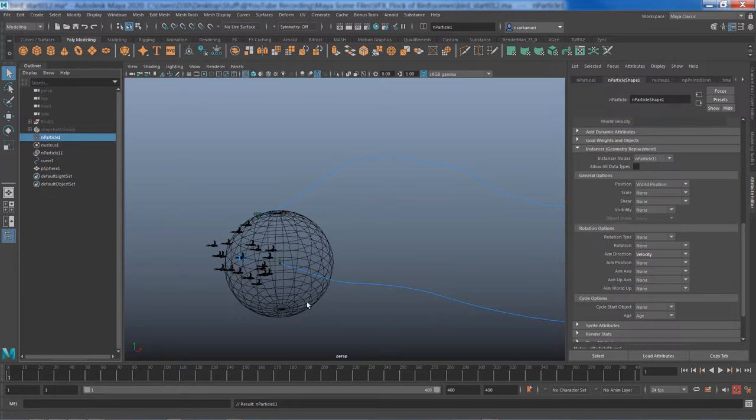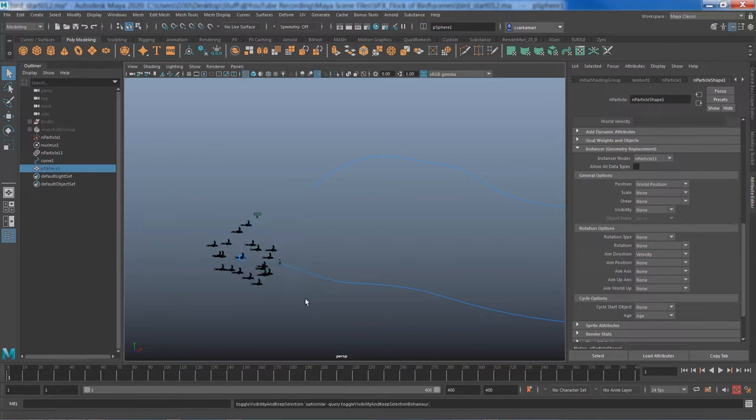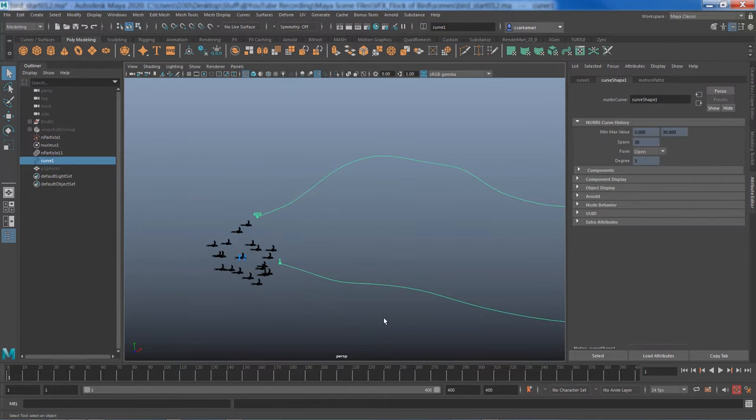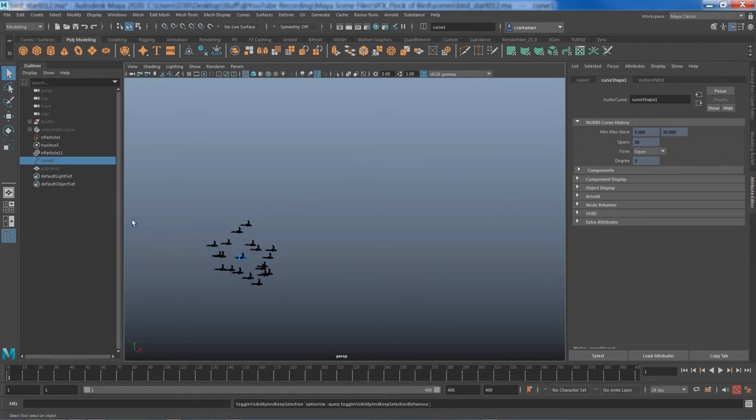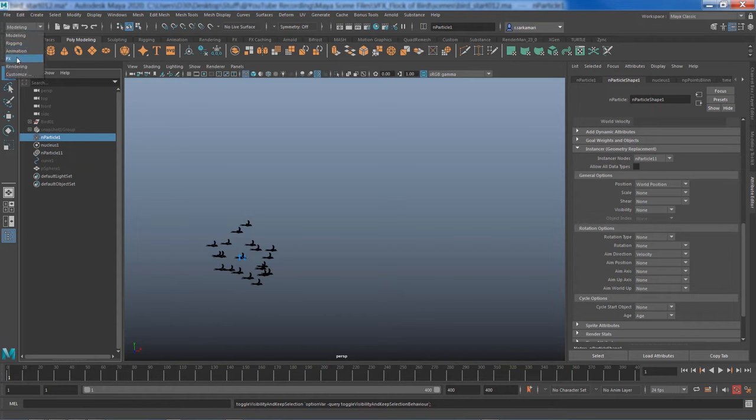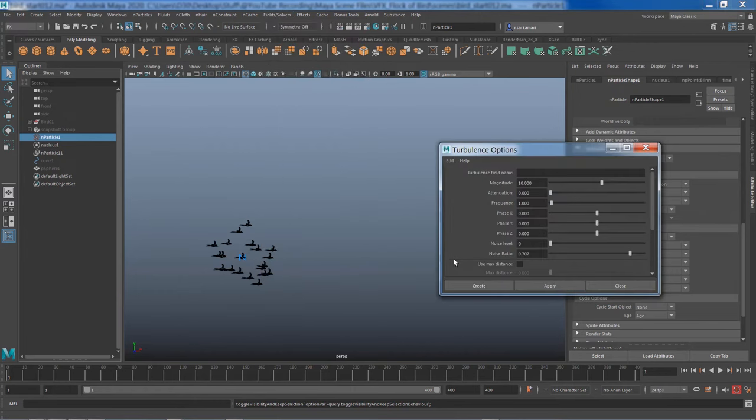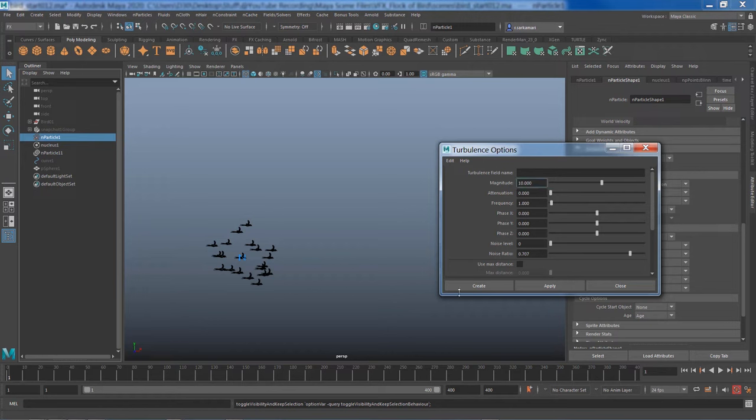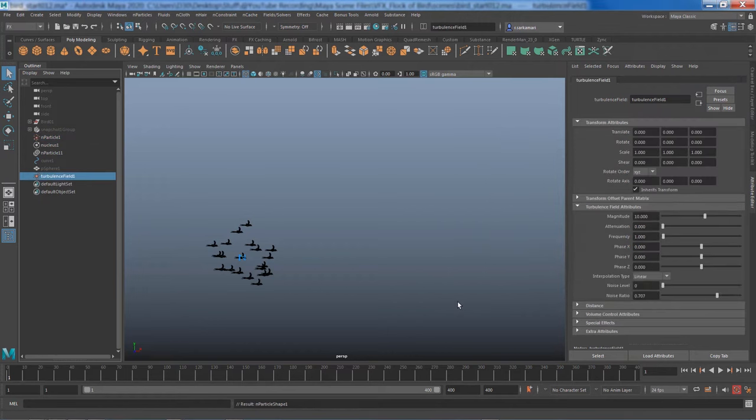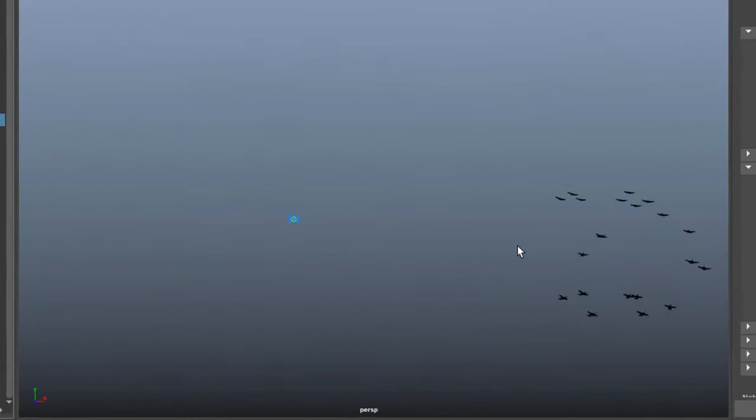I'm just going to hide the sphere and probably hide the curve, and I'm going to select the particles. And while I'm in effects I'm going to go and add a turbulence node. That helps us to create more randomness. No attenuation, probably magnitude of 10 will do just fine and I'm going to go and create. Now if I play we definitely see a huge improvement.